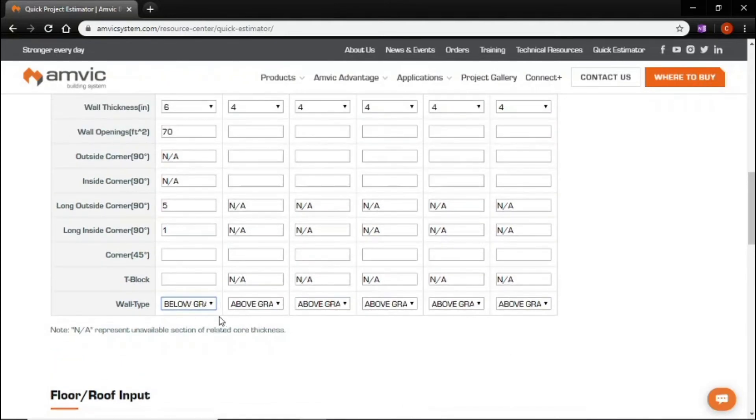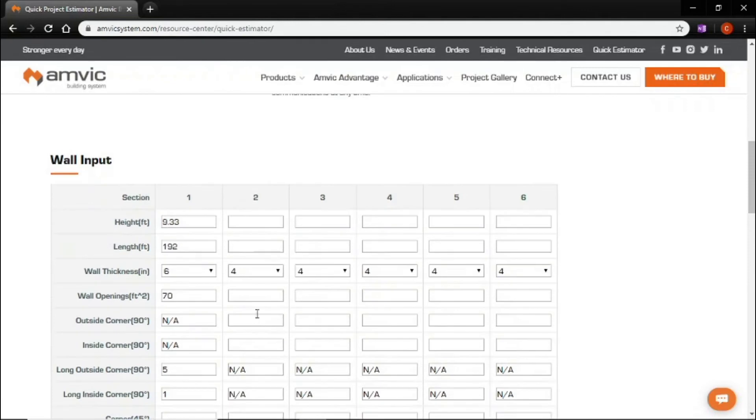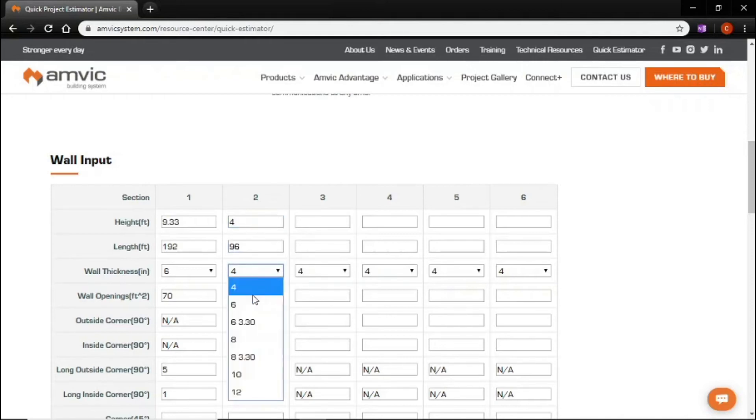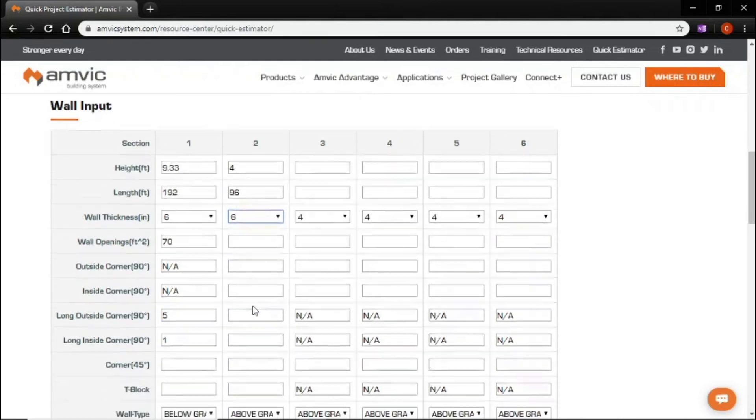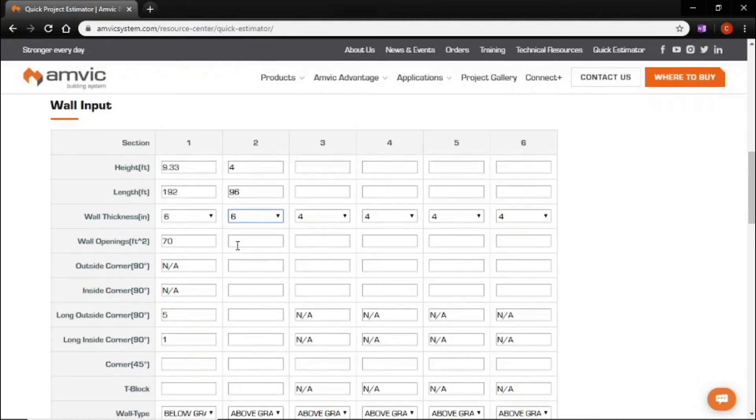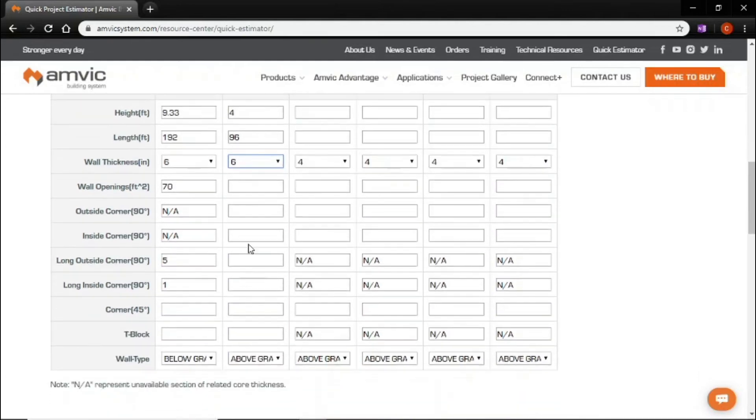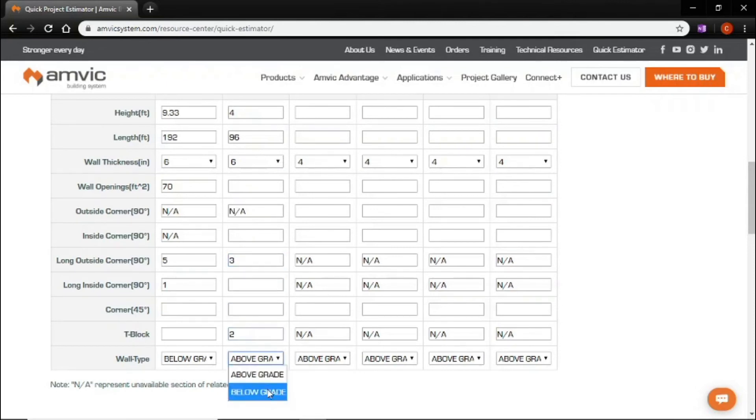Then we'll go up here to the second section which is the garage. Total height of 4 feet, 96 lineal feet. We're still a 6 inch wall section. We have no openings. We have three outside corners and two tees. We are still below grade.